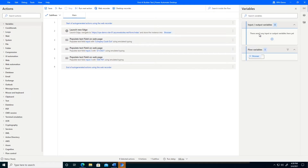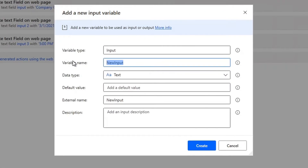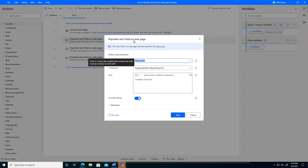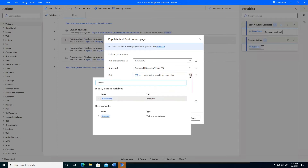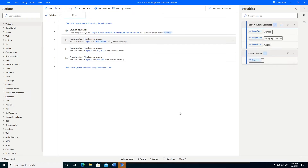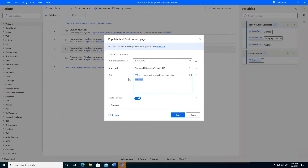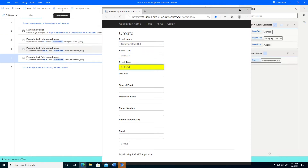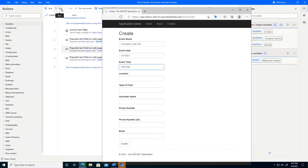The next thing I want to do is specify some input variables so I can dynamically tell this Power Automate Desktop flow what values to put into the web form. Let's go ahead and create a new variable — we'll call this event name. We now see that there's a new variable available. I'm going to go back to the populate text field where I hard-coded 'company cookout' and replace that with the new event name variable. I'll set up a few more variables for the date and the time. I now have variables for event name, event date, and event time — let's test that quickly. Event name, date, and time just got inputted successfully.